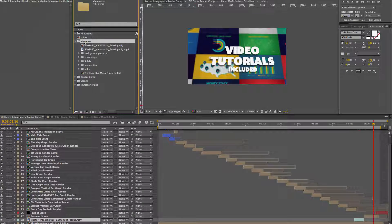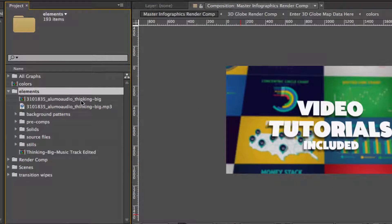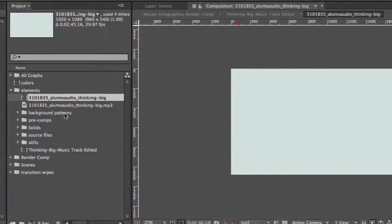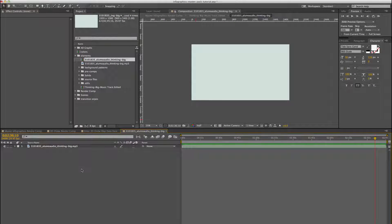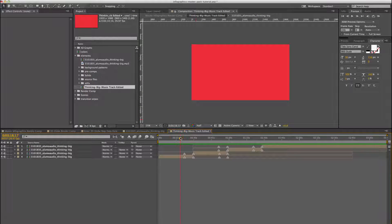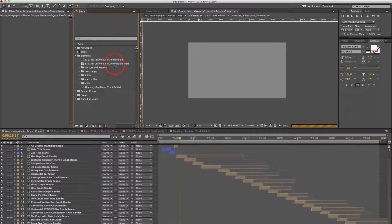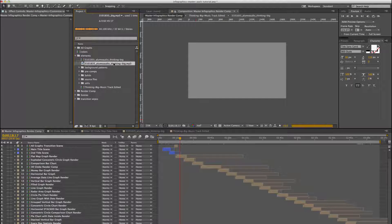Let's go back to our project panel. In the elements folder, we did use the Thinking Big music track from Alumo Audio. If you want to use that track, we have actually edited the music because the track wasn't long enough. You can open up this comp labeled Thinking Big, double-click it, and then drop in your own audio into the track, since you need to buy the track yourself. If you want to use your own music, just import your music file, select it, and drag it into your render comp or whatever comp you want to render out.